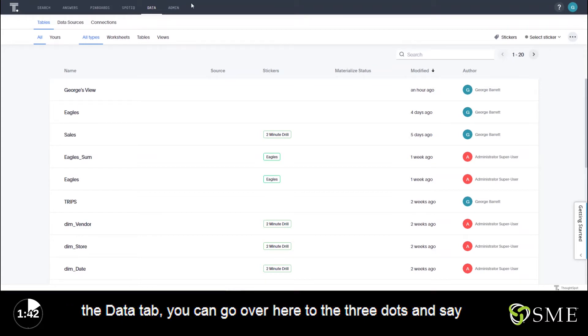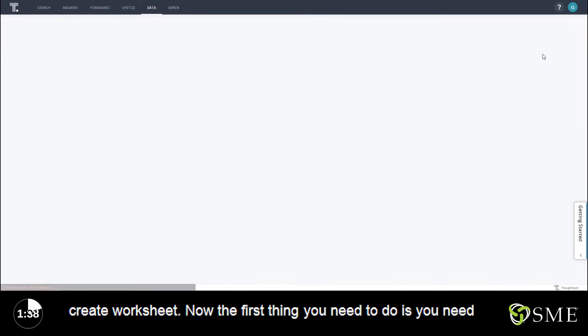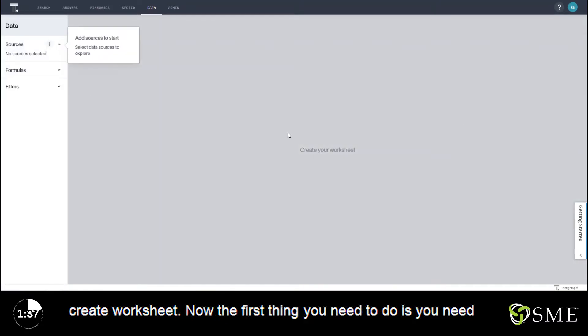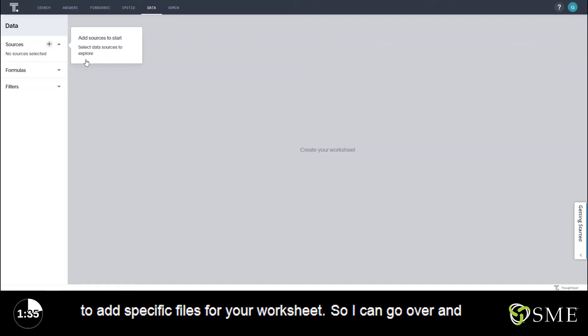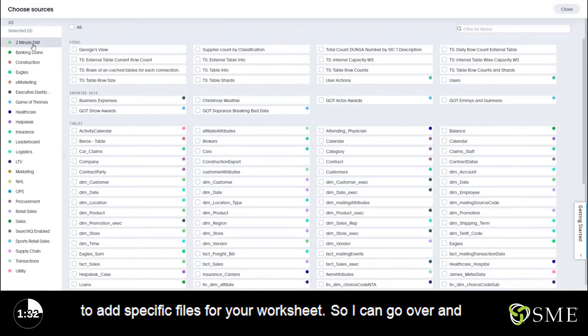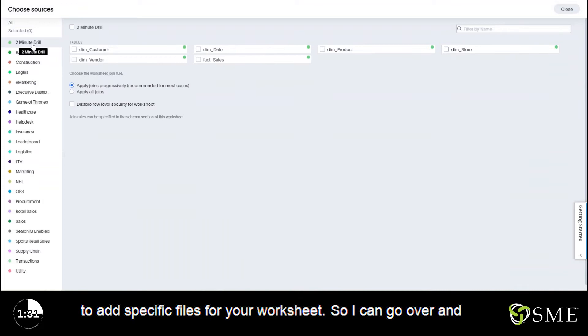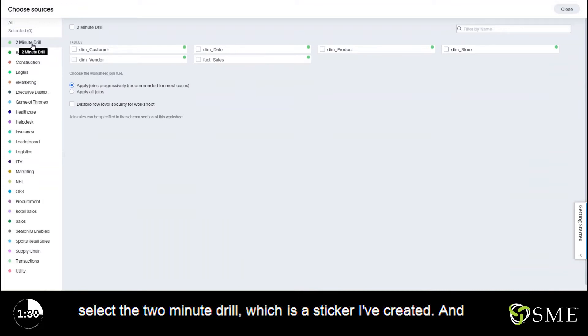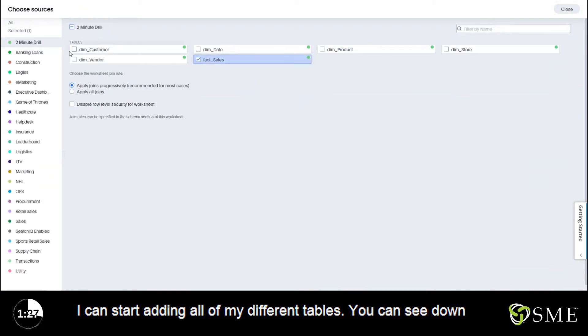So from the data tab you can go over here to the three dots and say create worksheet. Now the first thing you need to do is you need to add specific files for your worksheet. So I can go over and select the two-minute drill which is a sticker I've created and I can start adding all of my different tables.